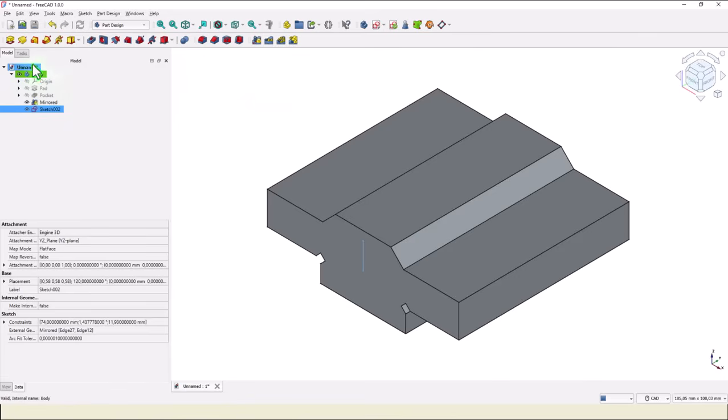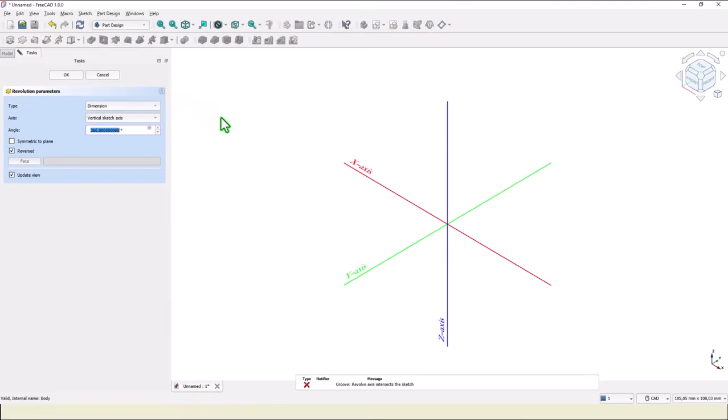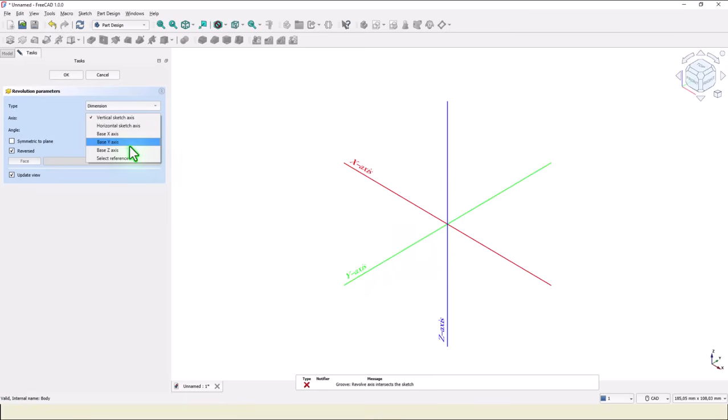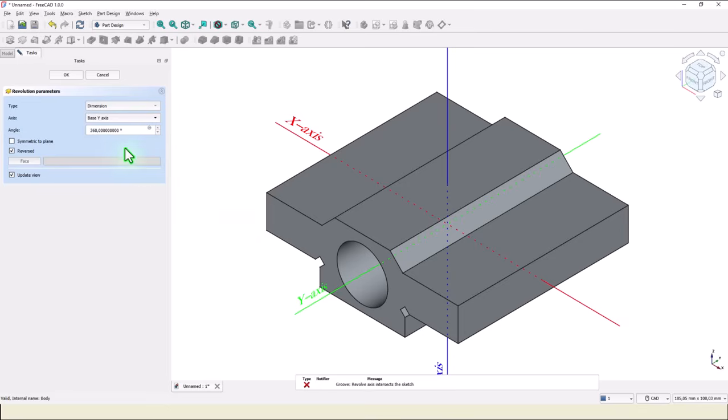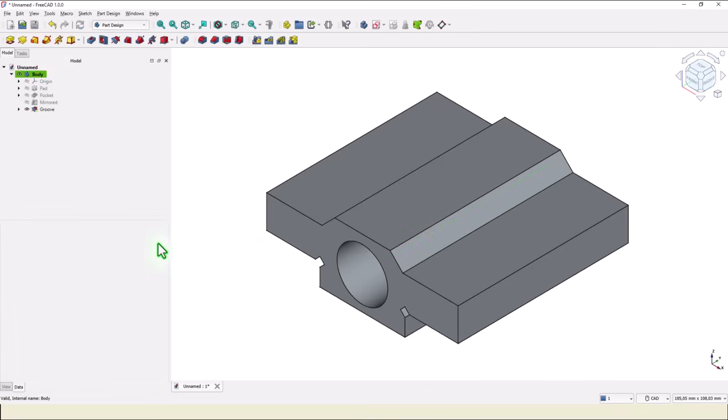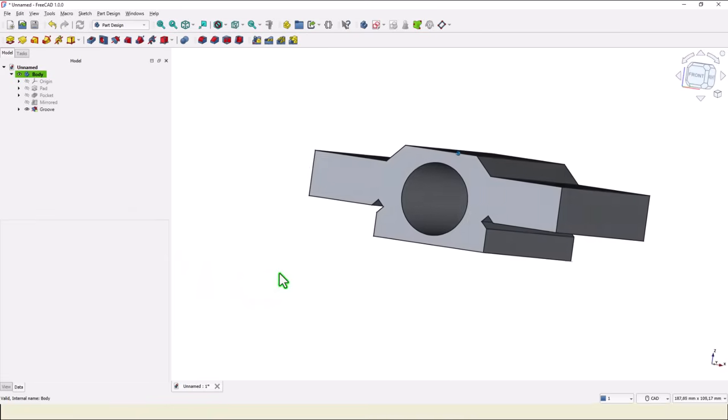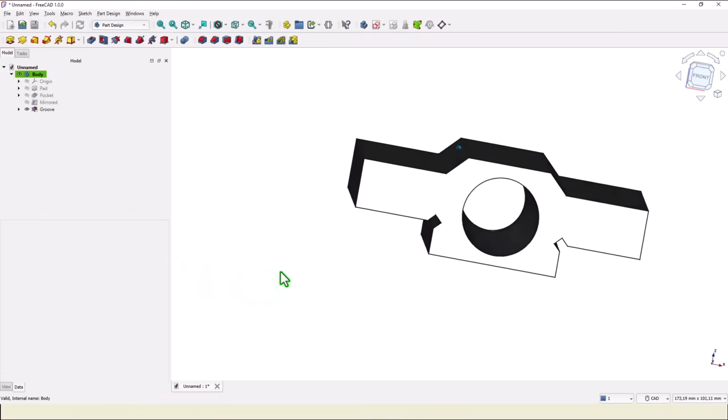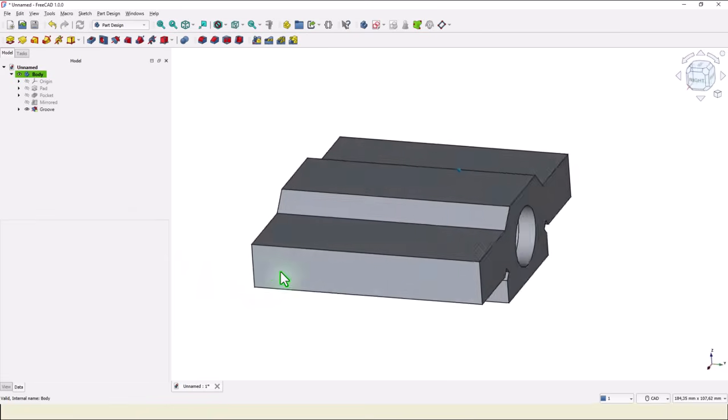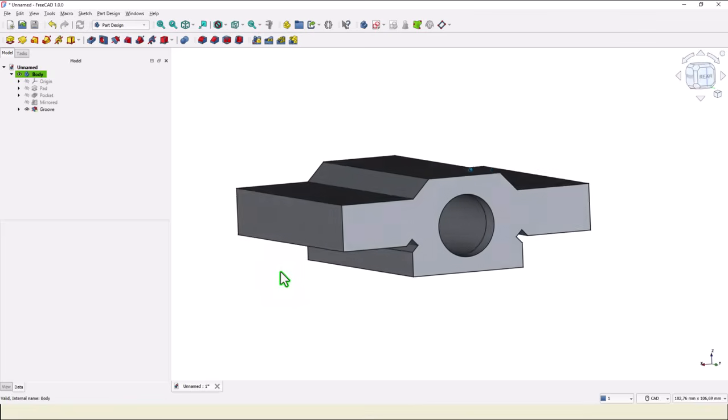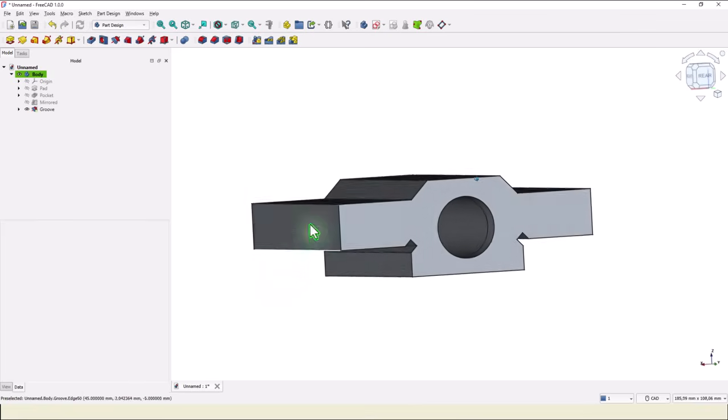Close. Groove. The axis is this one, Y. And we have that feature as you can see.